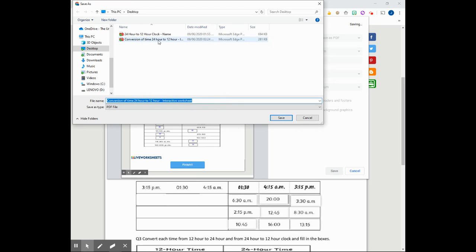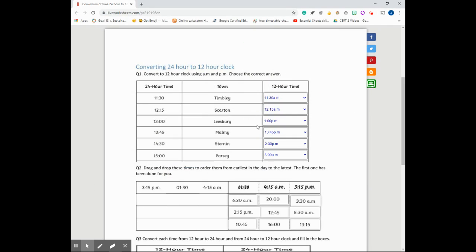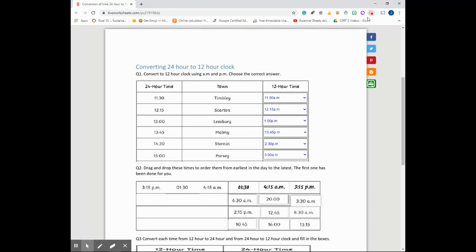I've already saved this before so it would ask me to replace it. Okay great. So my worksheet has been saved. I can just navigate to where this file was stored on my desktop and submit it on my Google Classroom.